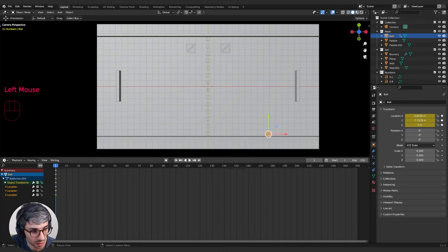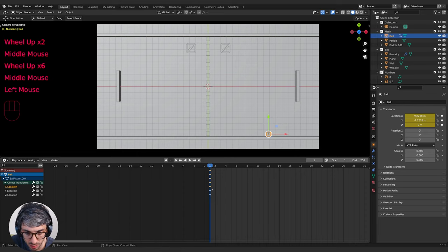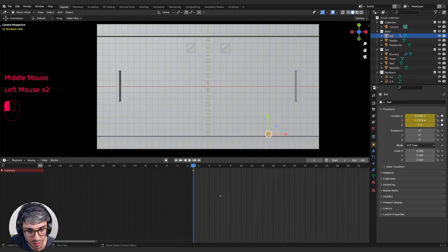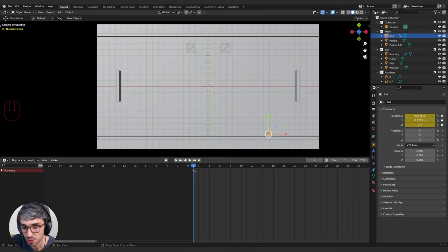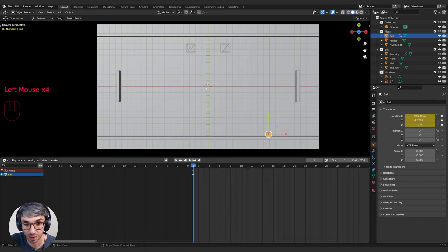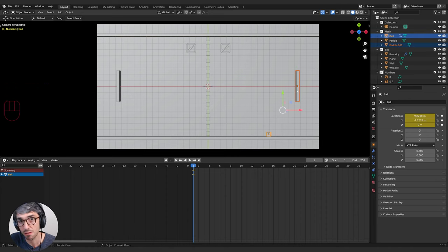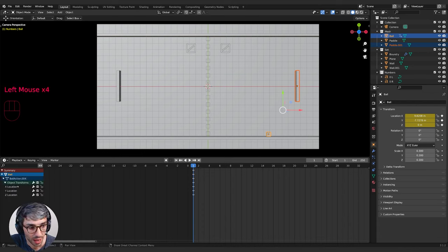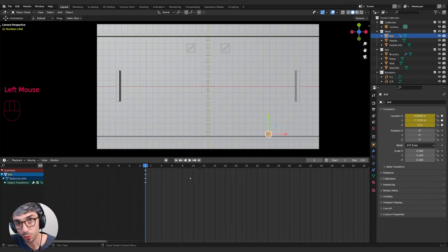If you open up the timeline, you can see the ball is the selected object and under object transforms, the X, Y, and Z location each have a keyframe. The summary at the top shows that there are keyframes somewhere on this frame for this object — it's your top-level view. If you open it up further and have multiple objects selected, objects without keyframes won't be listed. The three keyframes at the bottom have the actual data; the summary above just indicates something exists in that section.